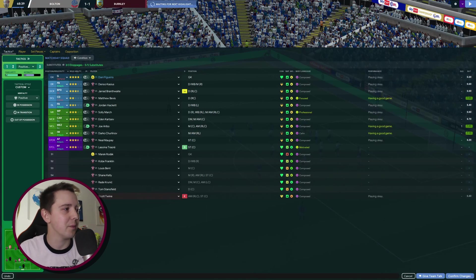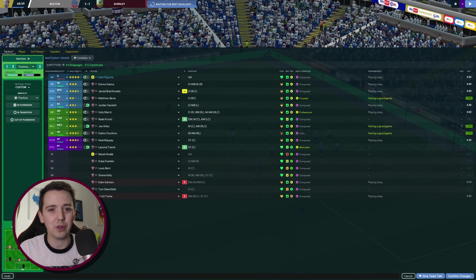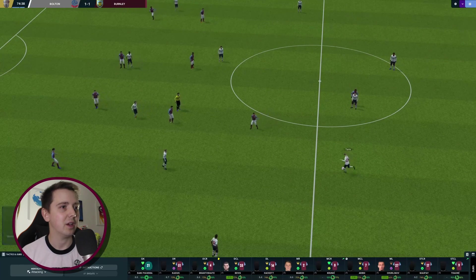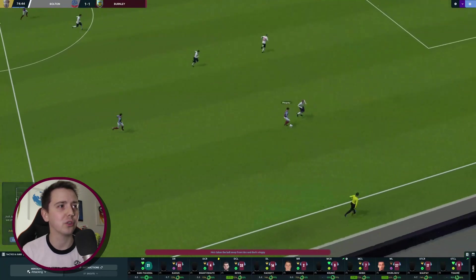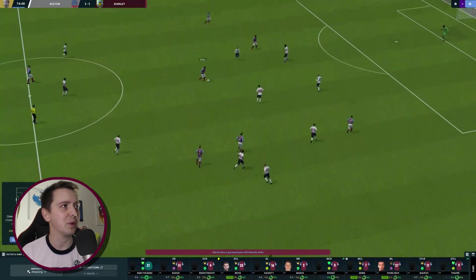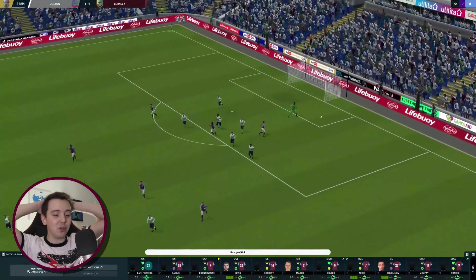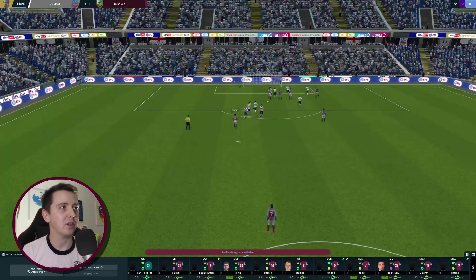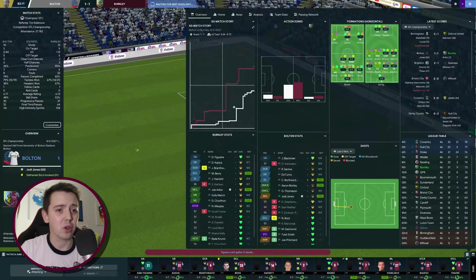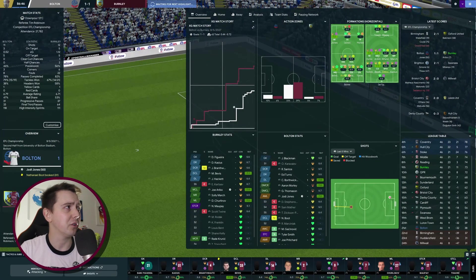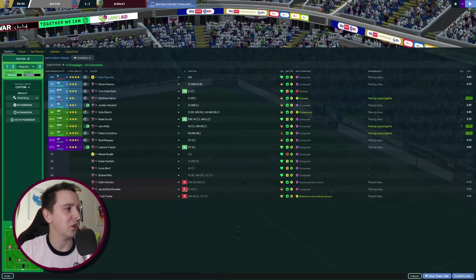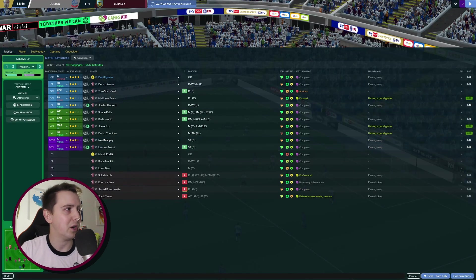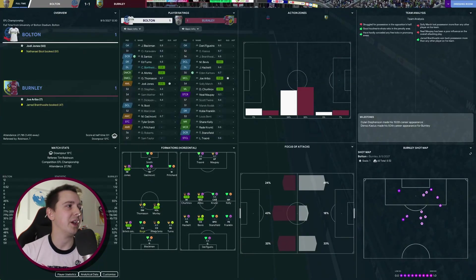We're going to bring Traore on for Twine who's not done a lot in this game, neither has Malpay but he's been in fantastic form recently so I can't bring myself to take him off. Krunic will come on for Kartsever as well. Free kick for Bolton once again. Birmingham are drawing with Oxford, so as it stands Bolton would be safe. March plays it into Haribo, through ball to Traore who misses it, that's a huge chance. Traore with a free kick sends it over the bar. Stansfield is going to come on, Shane Kelly can come on for Sully March and Franklin comes on for Cassius.